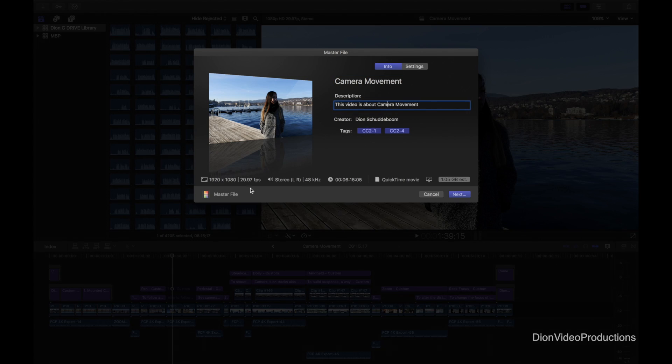As you can see this project will now export in its native resolution and frame rate as a QuickTime file, and the file size is relatively small.